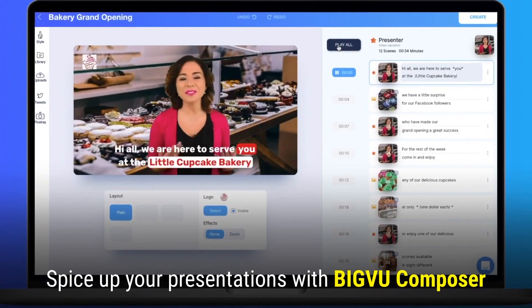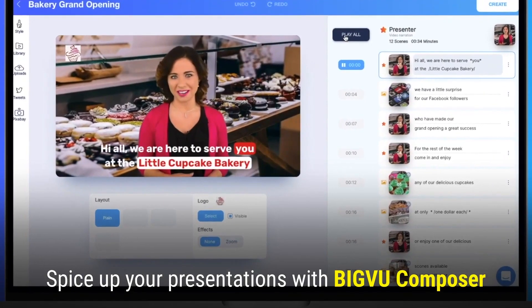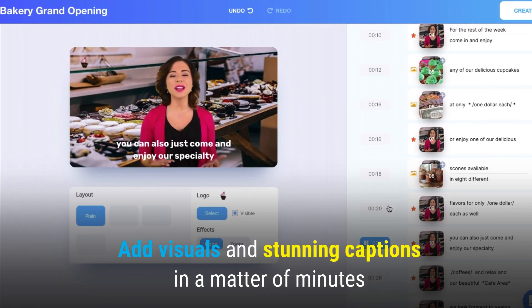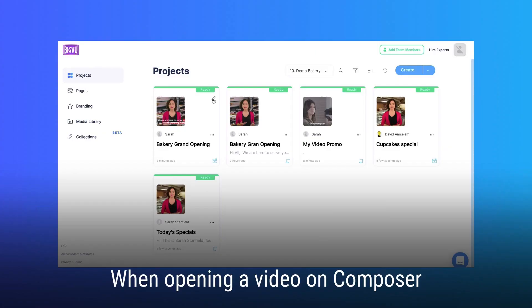Spice up your presentations with BigView Composer. Add visuals and stunning captions in a matter of minutes.